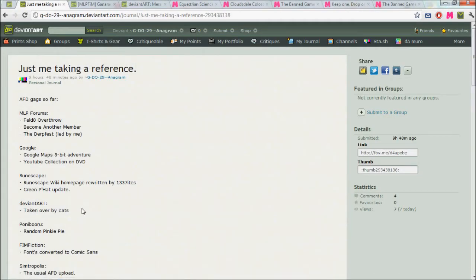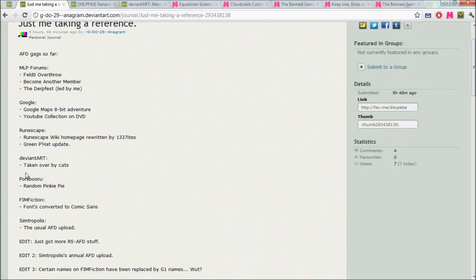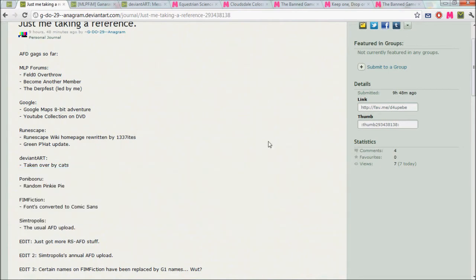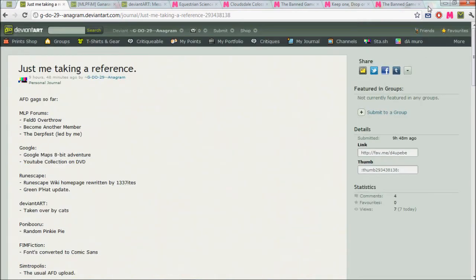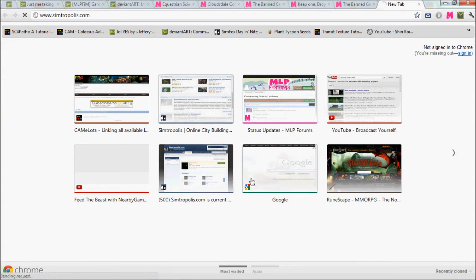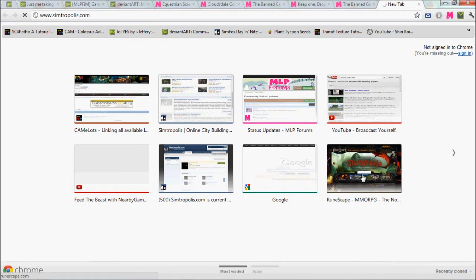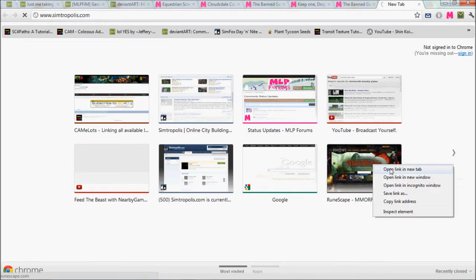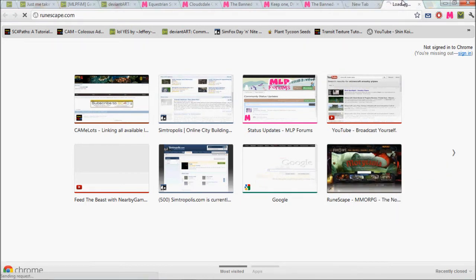Synthropolis has its usual annual AFD gag. This year was the ultimate dependency pack. RuneScape was dropping party hats all over the ground in Varrock, Falador, and Lumbridge.